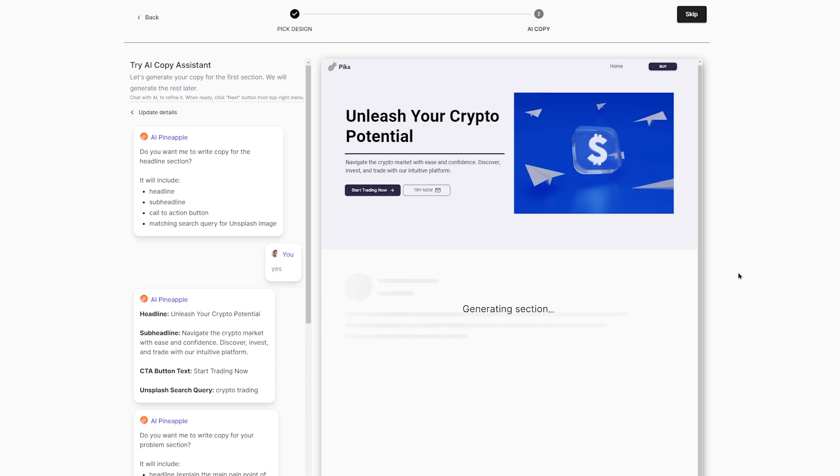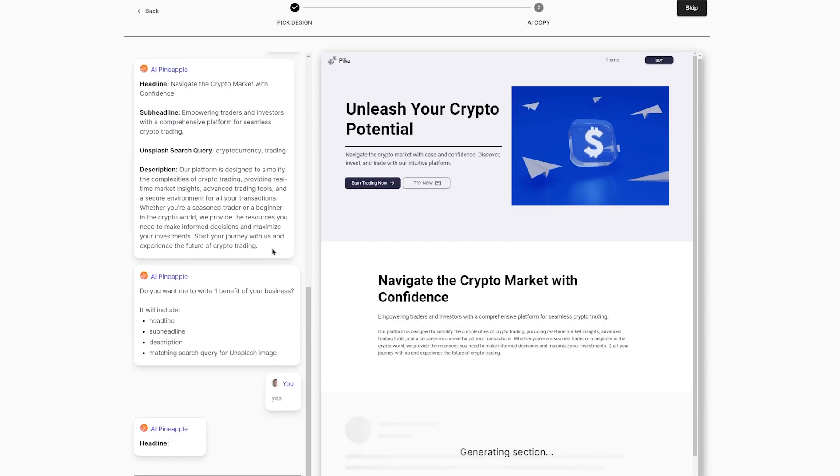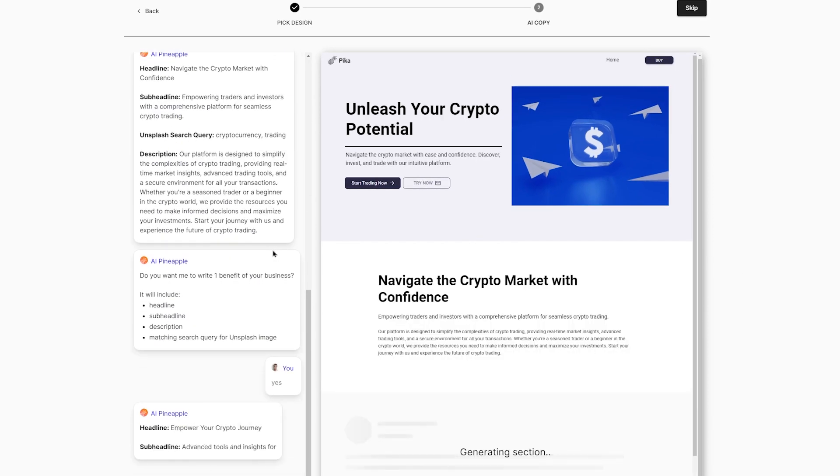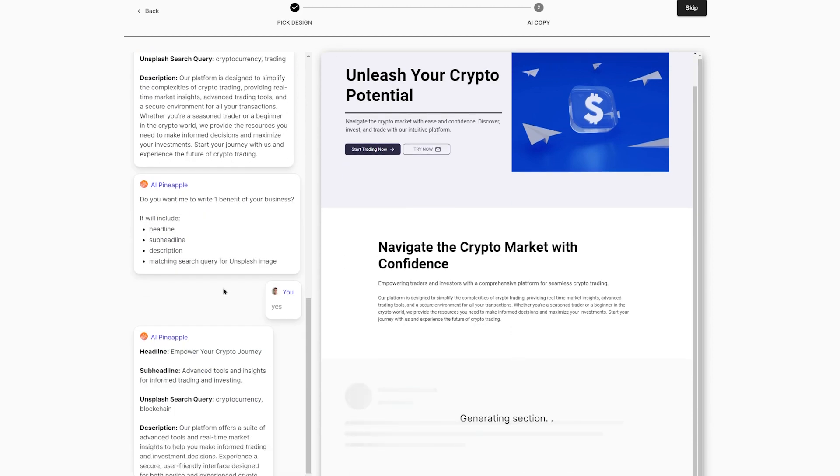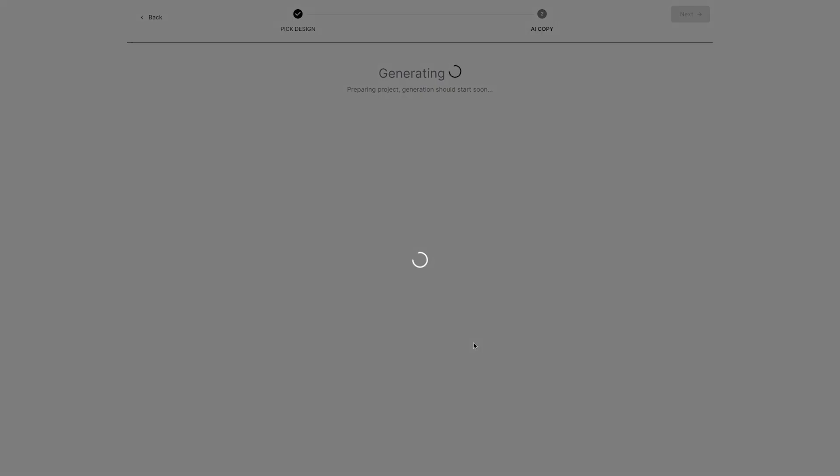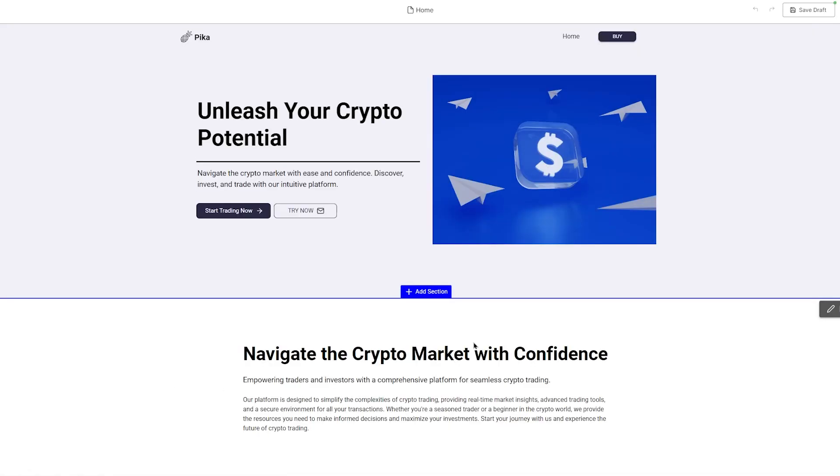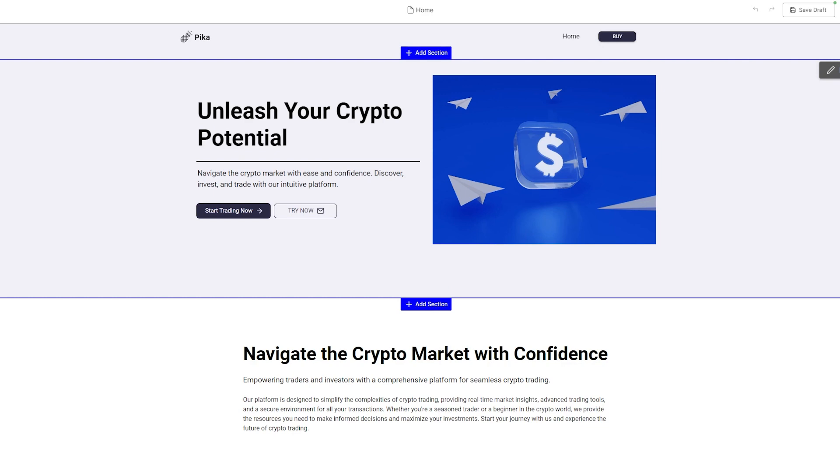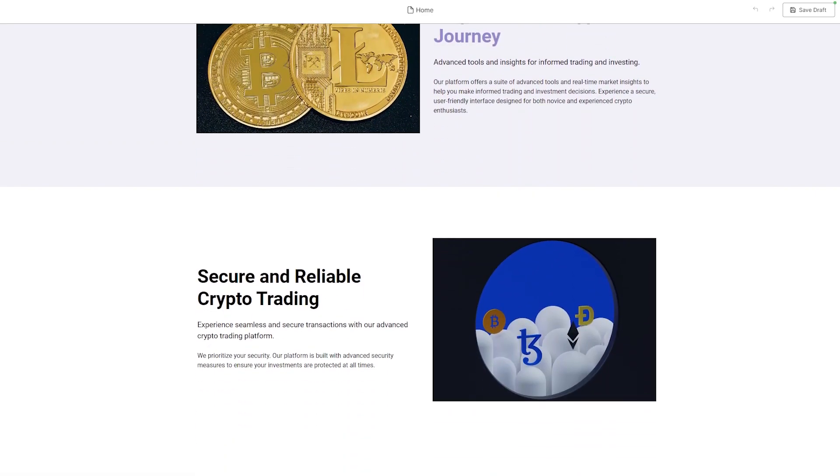Sign in using any of the provided options, agree to the terms of service and proceed. Add your website name and now you have the freedom to customize your website by adding new sections and texts. When you're satisfied with the customization, navigate to the top right corner, select Publish and click on Publish Live Page.